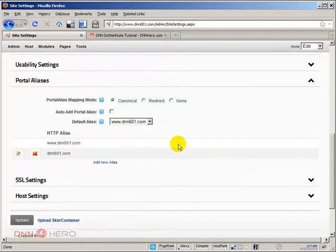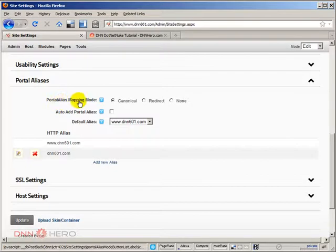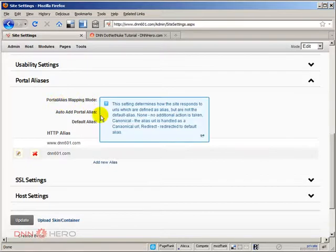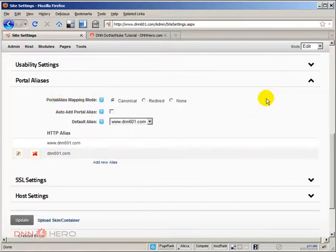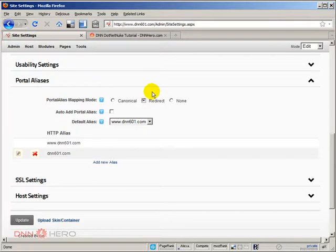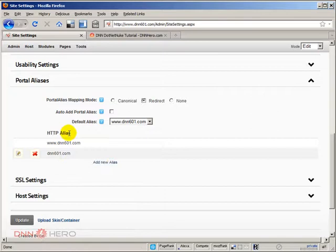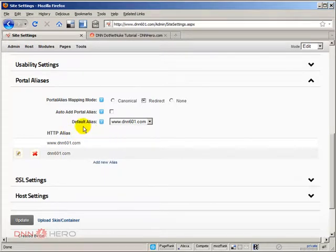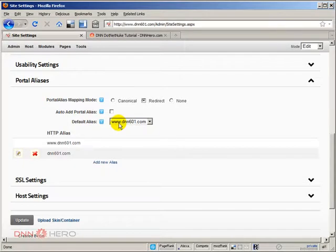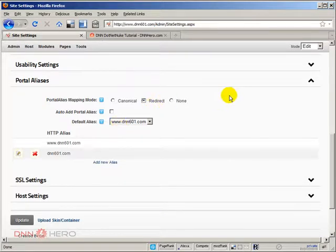Now, under portal alias mapping mode, I'm going to choose the redirect mode. By choosing that, if another URL listed under the alias is accessed, it will redirect automatically to the default alias, which in our case is www.dnn601.com. This redirect is actually a 301 redirect.